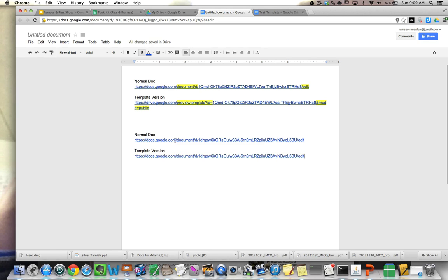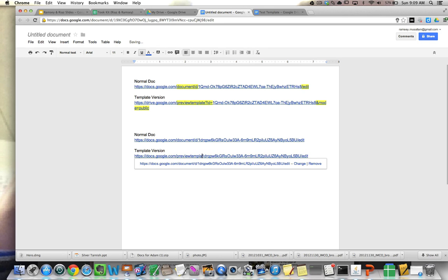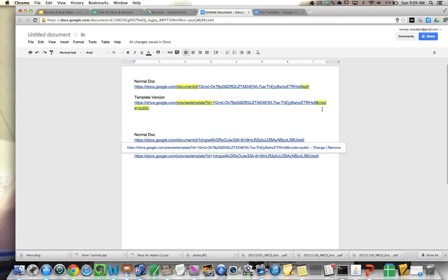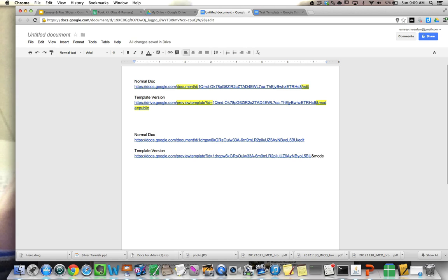And I'm going to replace this whole document slash thing here with preview template question mark ID equals. All right. So I did that. I'm just following up here. And then I'm going to take out this edit thing and I put and mode equals public.